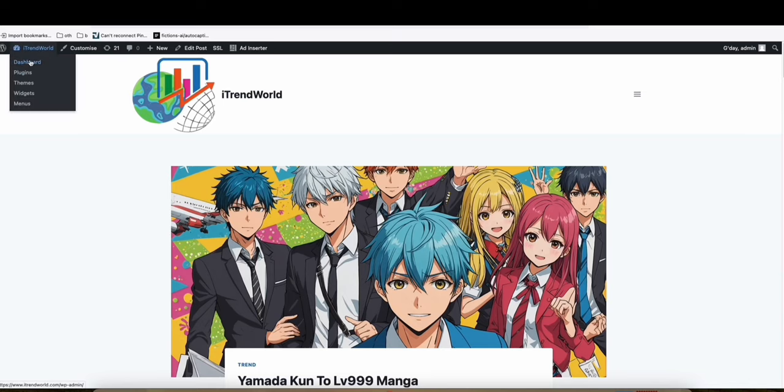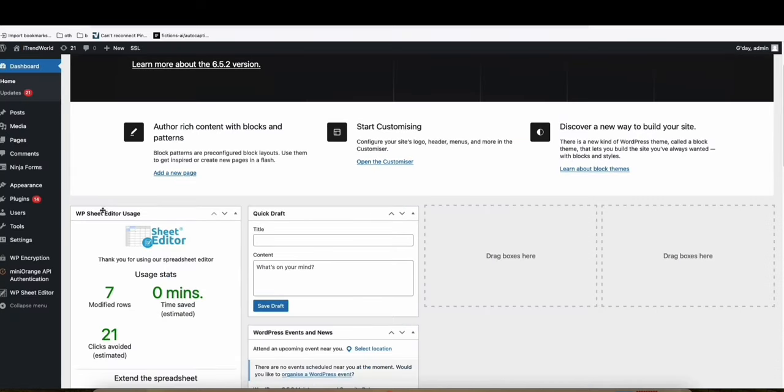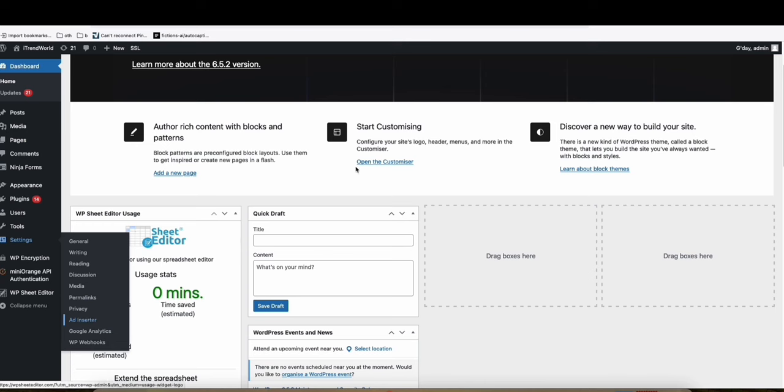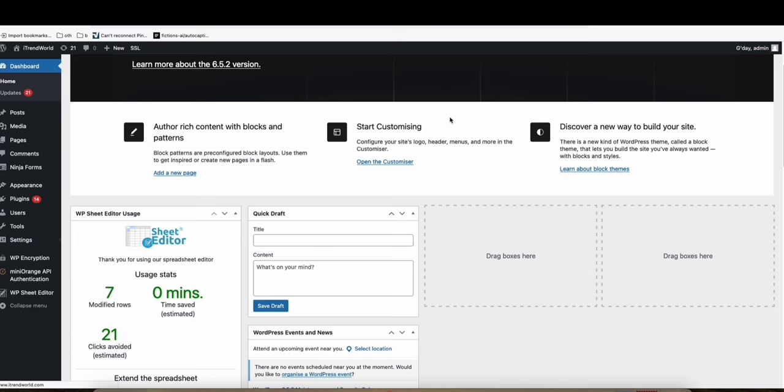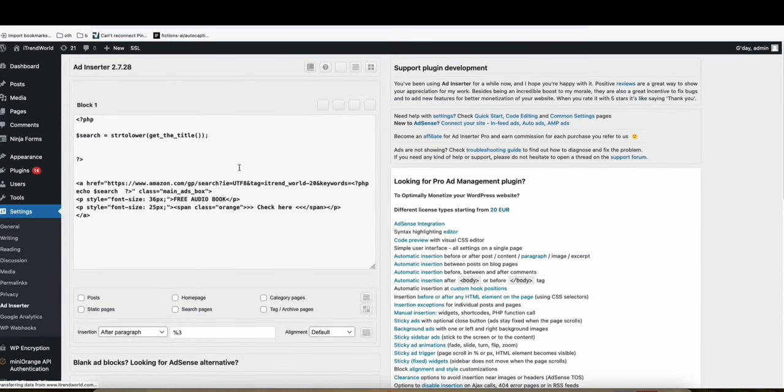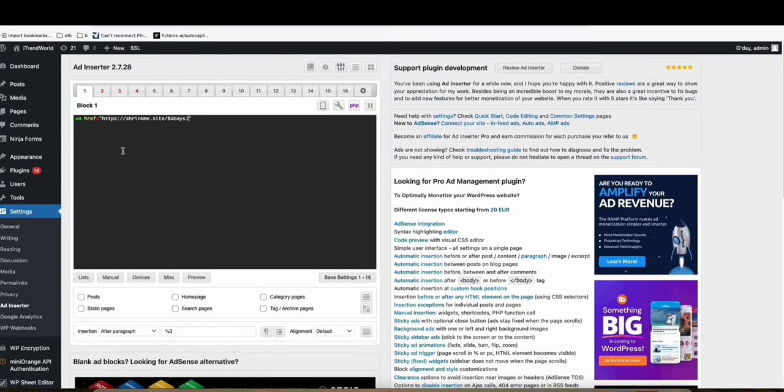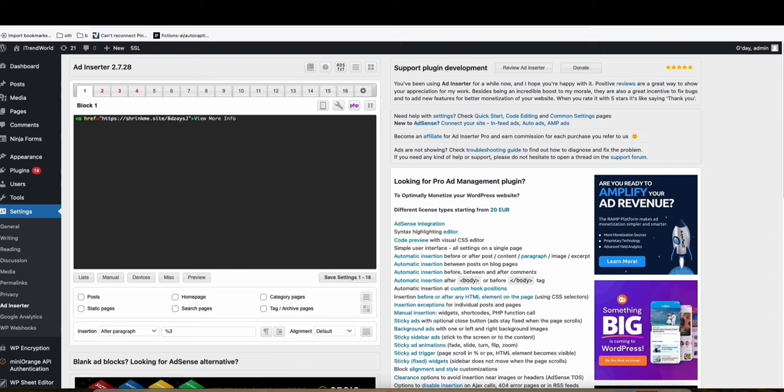So what you're going to do is use this ads inserter right here. So what you're going to do is create the link which you got from shrink me. And then view more info. So this is quite a black hat. But if you have the actual, if you can have another blog post related to this one, right here, but related to the actual keyword, then that's good.